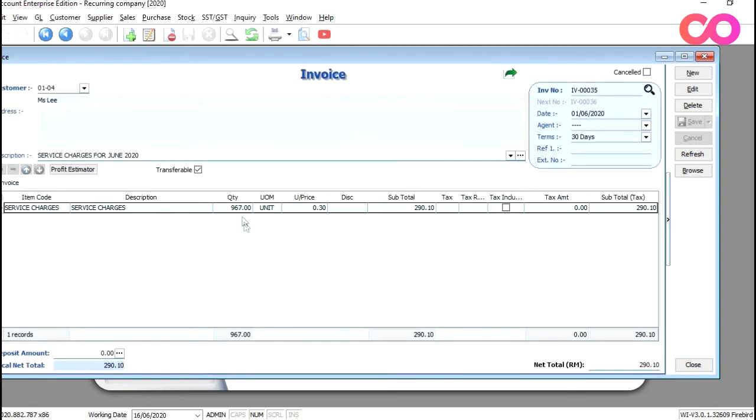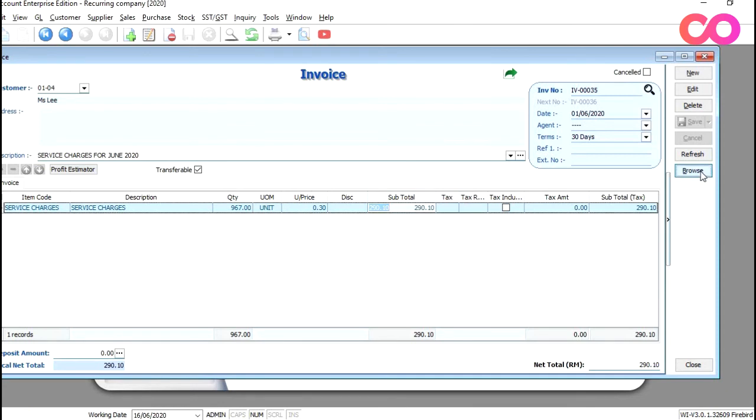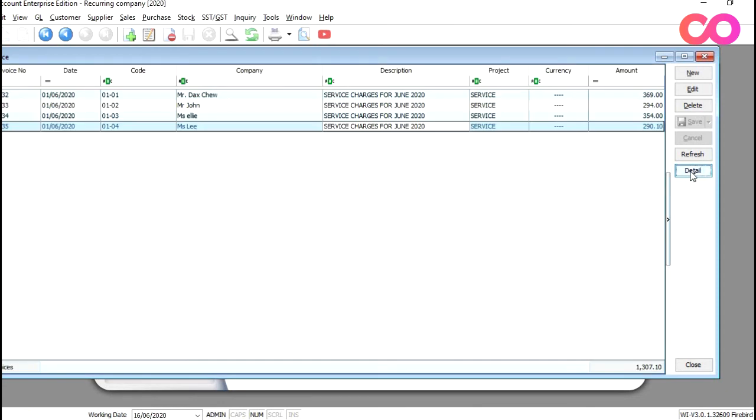You can see 967 square feet times 30 cents per square feet will give you $290.10. And if you look from the browse screen, you can see every single unit has a different maintenance fee.